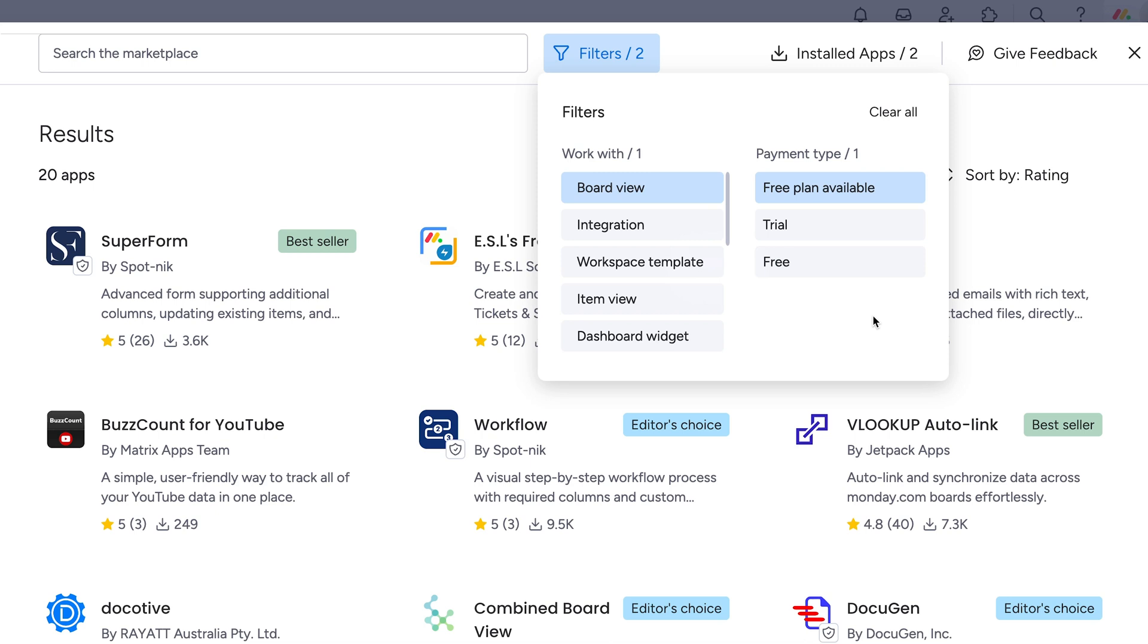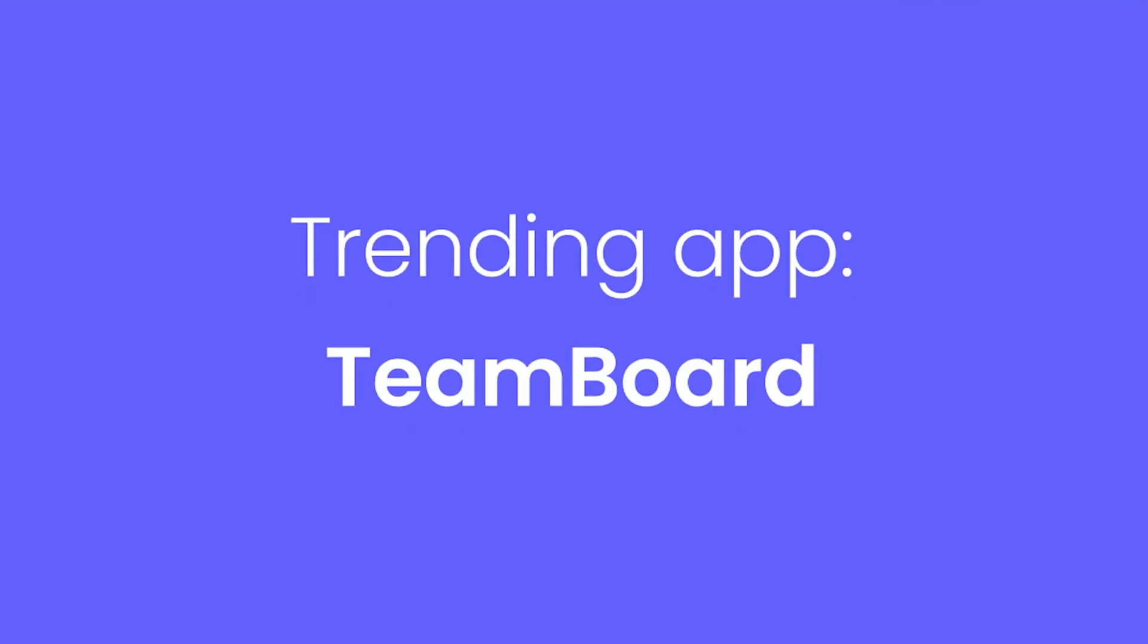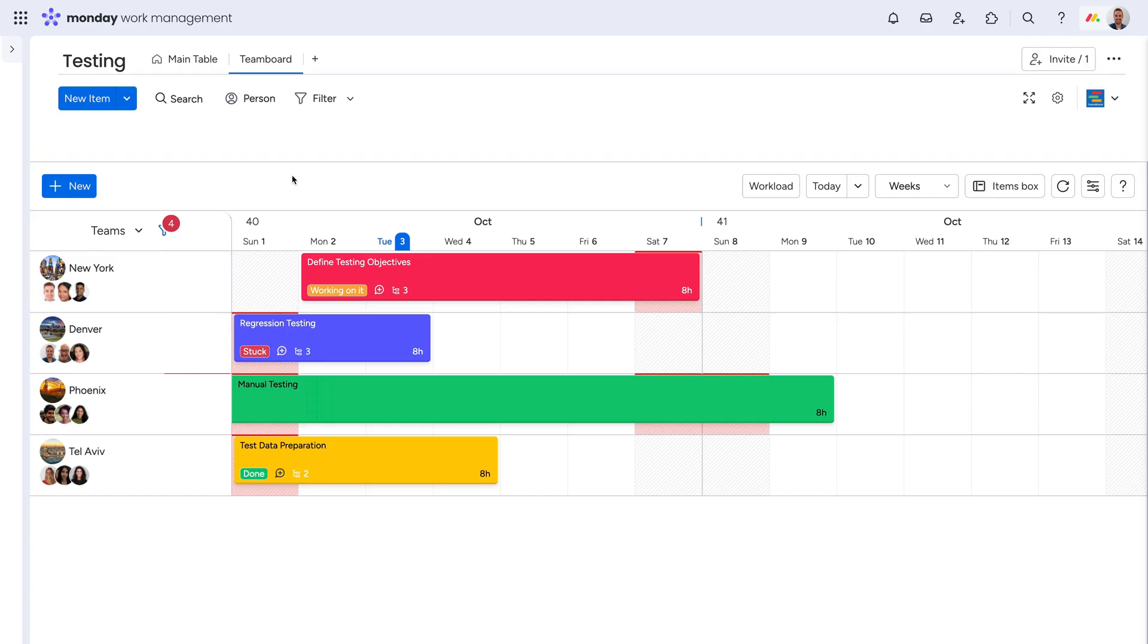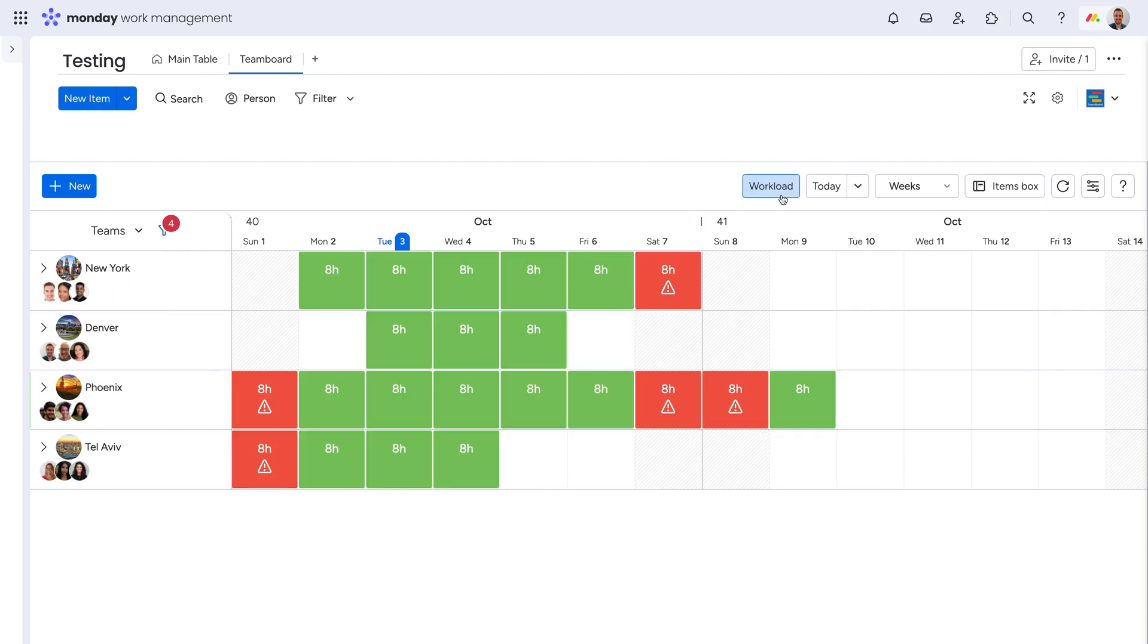Speaking of apps, be sure to check out our trending app of the month, Team Board. With Team Board, you can visualize and allocate resources on the team level to keep each project properly staffed and on track.